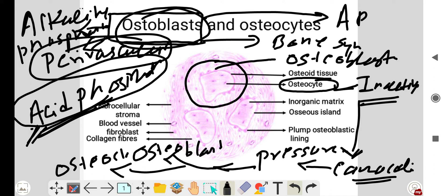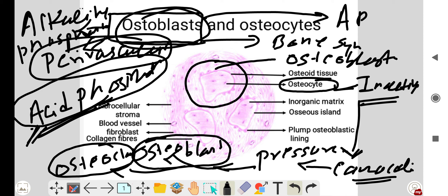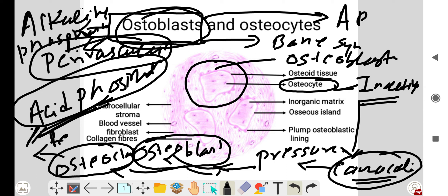The osteocyte decides whether to give the signal to osteoclasts or osteoblasts. If the pressure is more, it signals the osteoclasts to resorb bone. If there is a requirement for bone formation, it signals the osteoblasts. Thus, the shape and remodeling of bone is decided by the osteocyte.